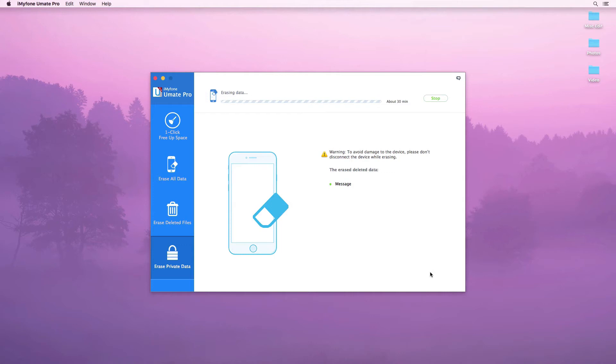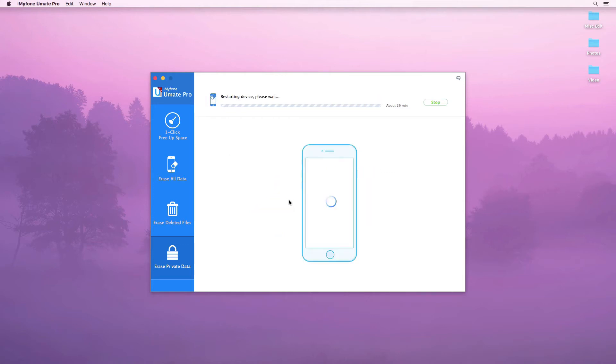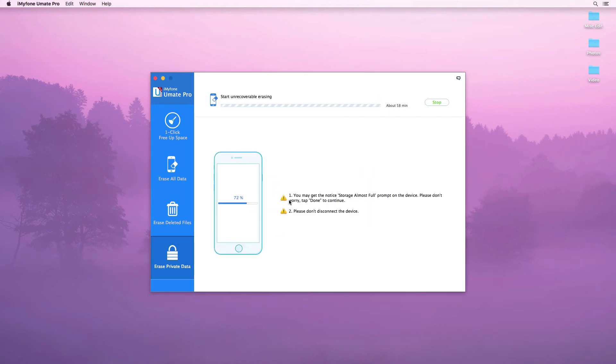While files are being erased, make sure to follow any prompts and read any important information on the screen.